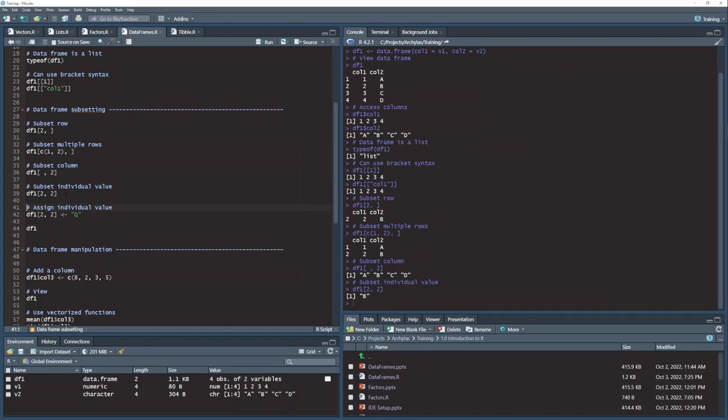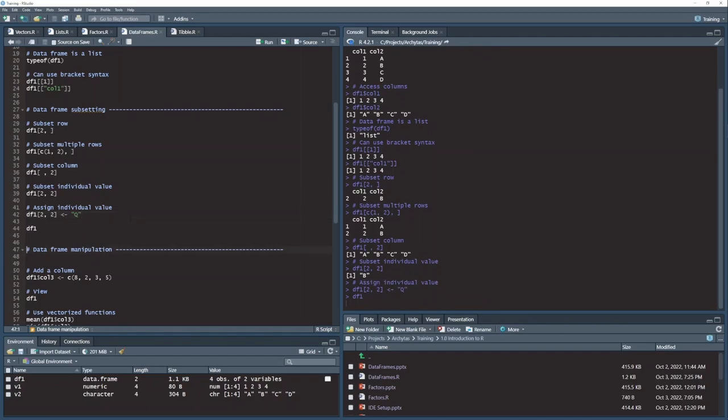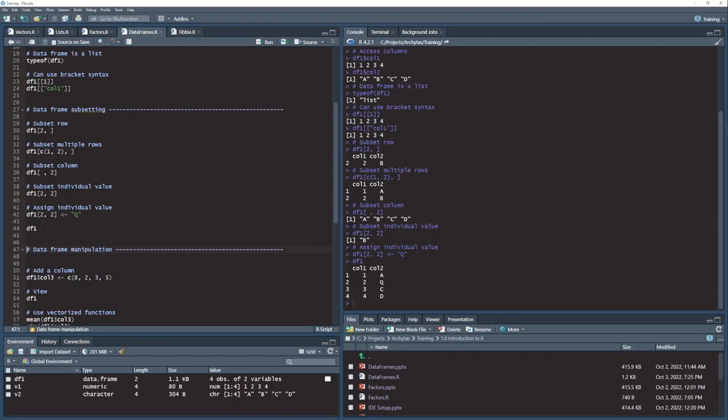And similar to the vectors and lists, I can also use this bracket syntax for assignment. I can actually go the other direction and place a value in my data frame using the subset brackets. So here I'm going to replace that B that we just extracted. I'm going to replace the value B with this value Q in position 2, 2 by assigning the Q to my subset brackets. And then when I run my data frame, you can see that that B is gone.